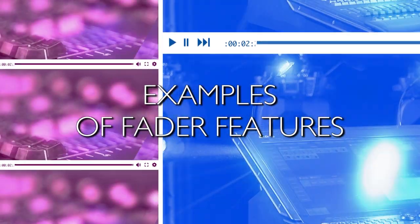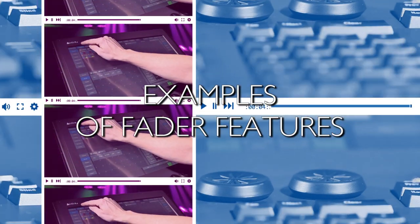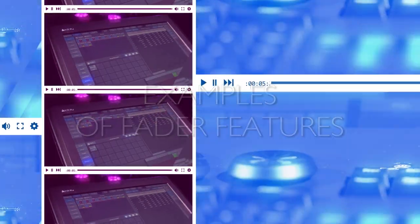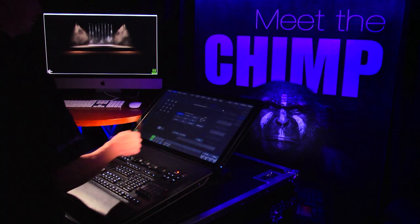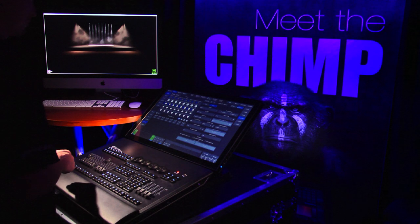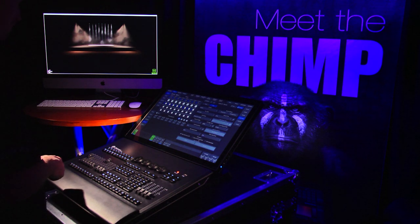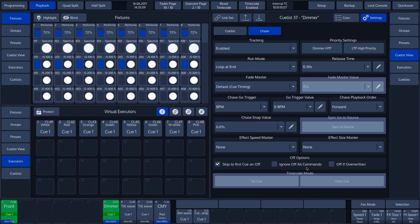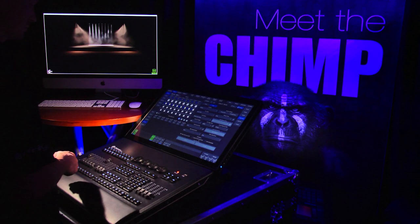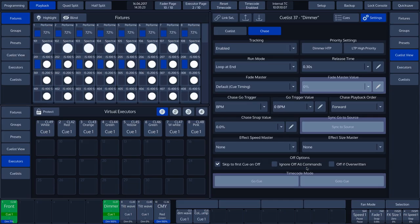Examples of Fader features. We have created an example in which we will change the features of the Faders. In Cue List 40, we set up an effect with a Tilt Wave. We can see that both Fader 8 and Fader 9 contain the same Cue List — in our case, this is Cue List 40.